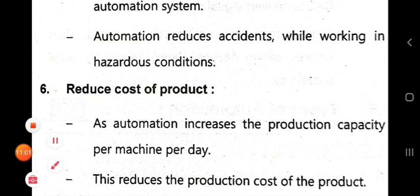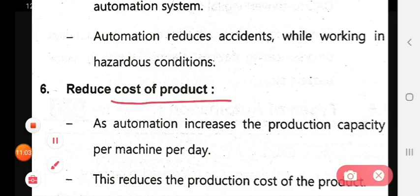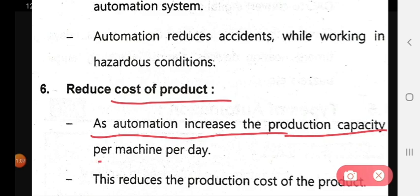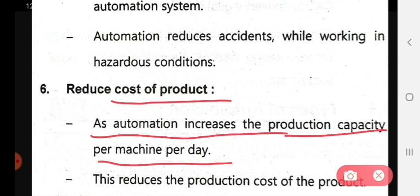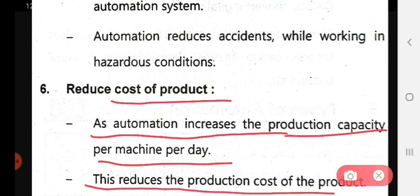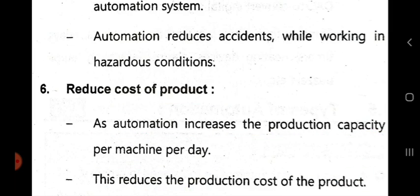Sixth, it reduces the cost of the product. As automation increases the production capacity per machine per day, this reduces the production cost of the product.